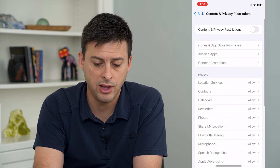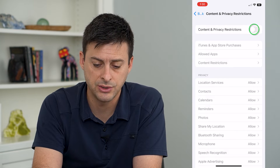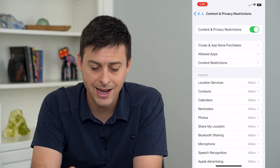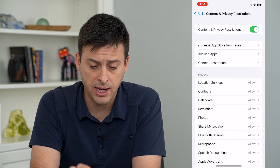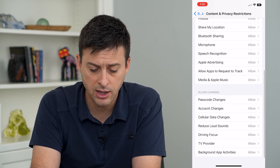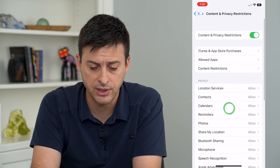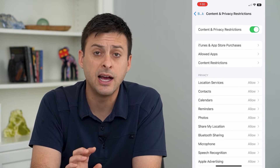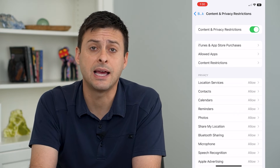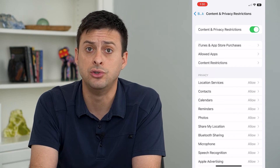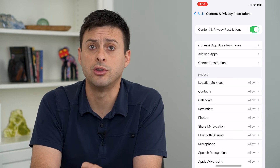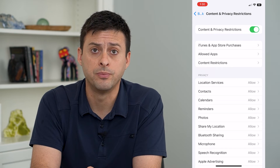Tap on that and all you have to do is toggle that on, and now all of these will be enabled. You can go through all of these different settings and adjust them to limit exactly what you do and don't want somebody to use on your iPhone.